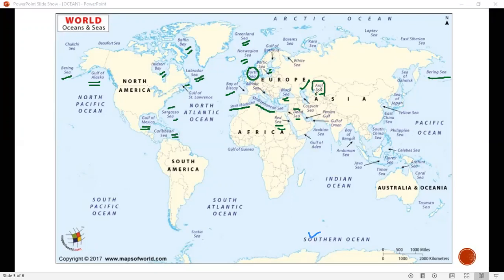The Aral Sea is drying up every day — this is a hot portion. In the Persian Gulf, there are a lot of petroleum and natural gas. The Arab Emirates region owes its wealth to the Persian Gulf — all of the petroleum and gases come from there.